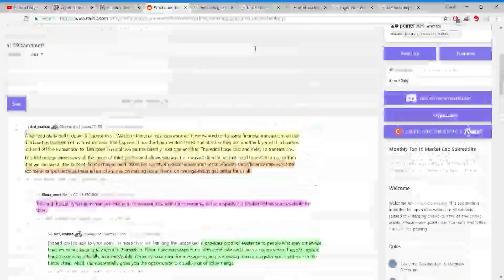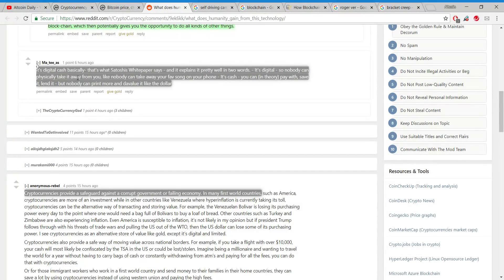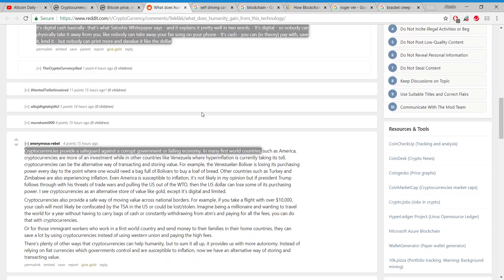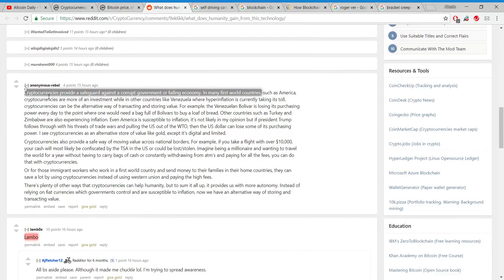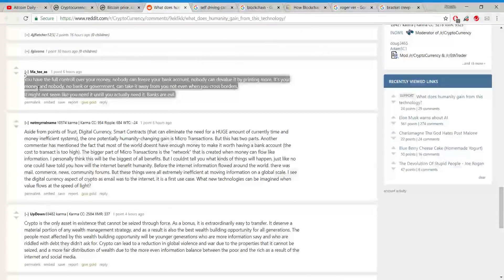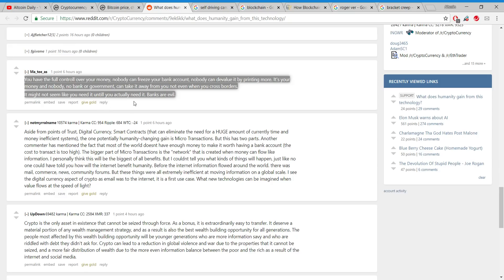It's digital cash. That's what Satoshi's white paper says. It's digital, so nobody can physically take it away from you like nobody can take away your favorite song on your phone. It's cash, you can pay with it, save it, lend it, but nobody can print more and devaluate it. Cryptocurrency provides a safeguard against a corrupt government or failing economy. You have full control of your money. Nobody can freeze your bank account, nobody can devaluate it by printing more. Not even when you cross borders. Banks are evil.